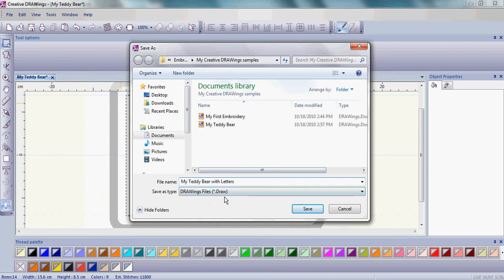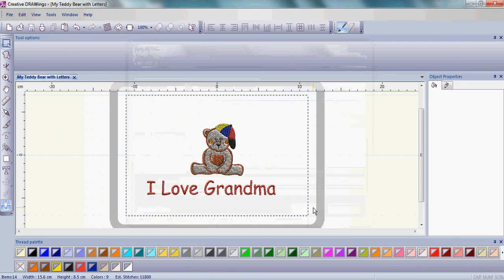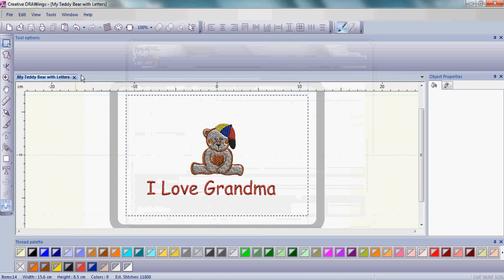You can always come back and re-save as your sewing machine manufacturer format later. Right now it's most important to save as the draw format and click save. Notice how that changed my tab so I know that that really has saved in the draw format.